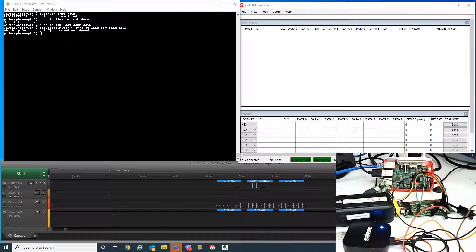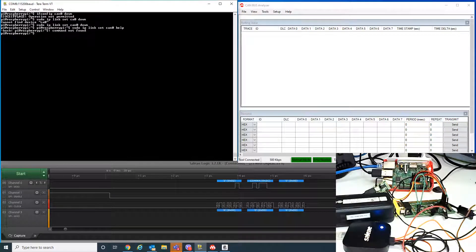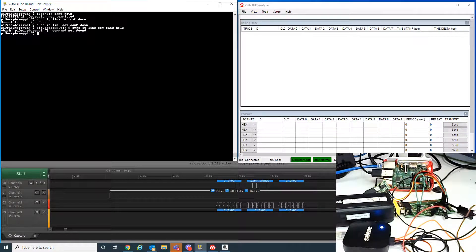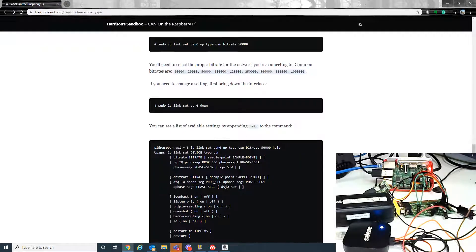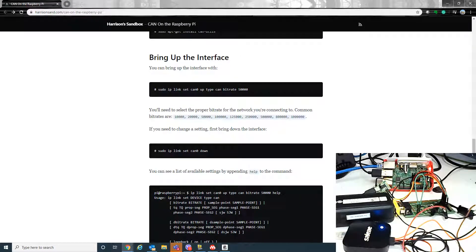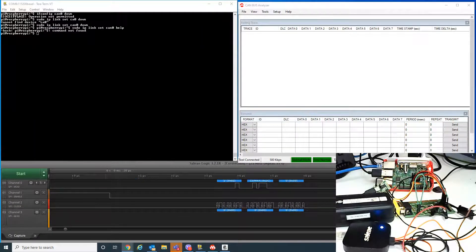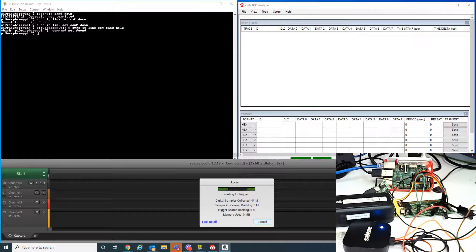On the software side, I have the CAN analyzer and the Linux interface. I'll also be showing the waveform on the SPI pins. I'm using this as the reference on how to configure SocketCAN.